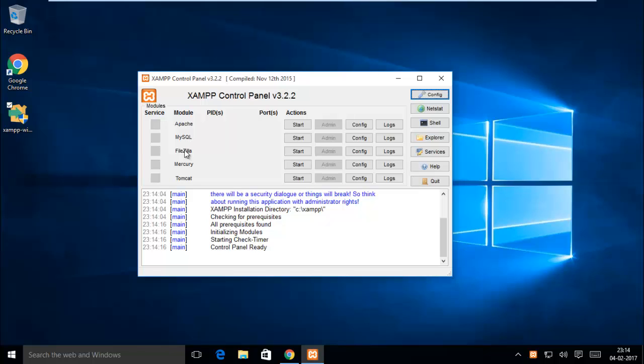By using FileZilla you can transfer files from one host to another host by using FTP, SFTP, like that.